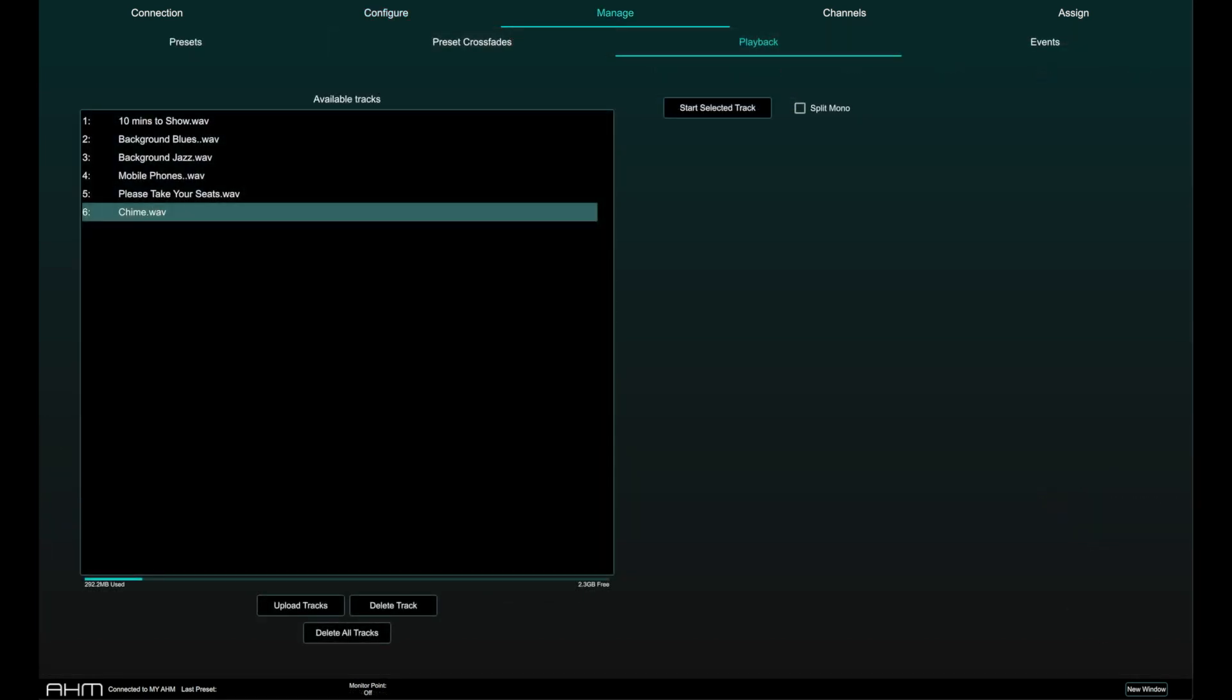Tracks can be played in stereo or one side in mono. To playback in mono, select split mono and choose either mono 1 or mono 2.